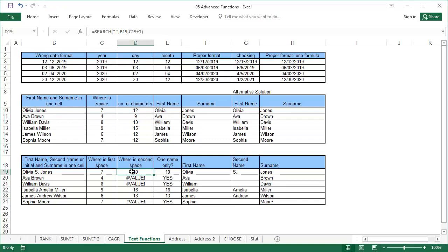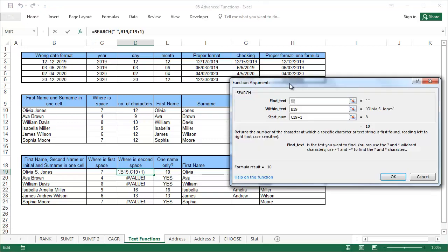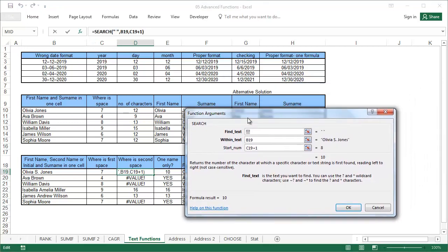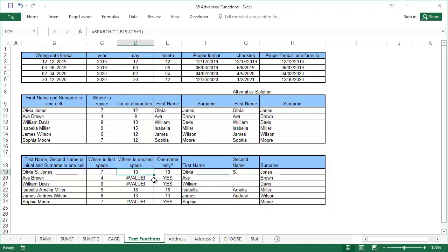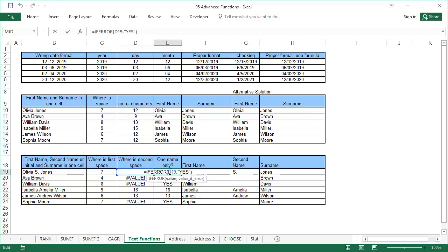In order to determine where the second space is, we also need to input a start number, which is the position of the first space plus one. For those who do not have a second name or initial, the result of the formula is an error. In the next column, using the ifError function, we can determine who has only one name.